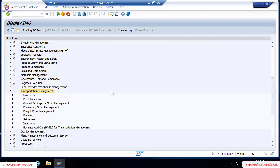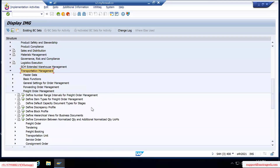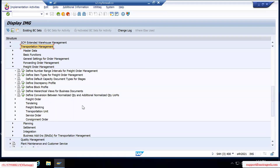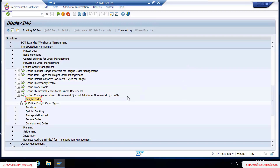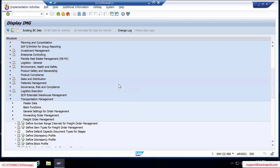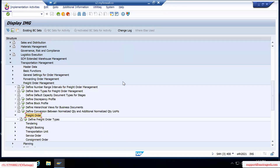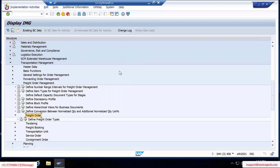Today we'll go through the freight order configurations and also the user interface part of the freight order. Like the freight unit, which we covered last time, the freight order has a lot more configurations because the activities which happen in a freight order are more — the planning activities happen here. The freight unit is basically a requirement document.